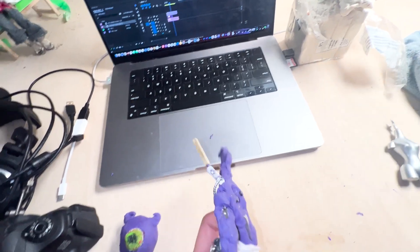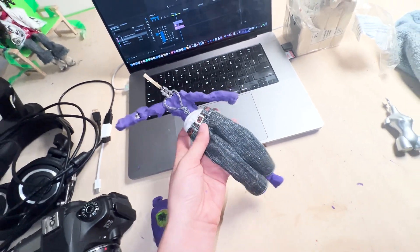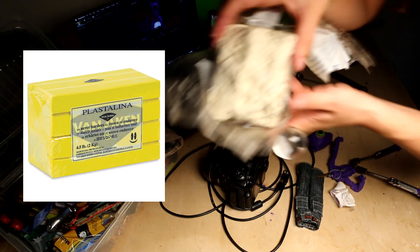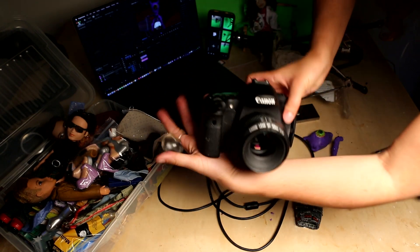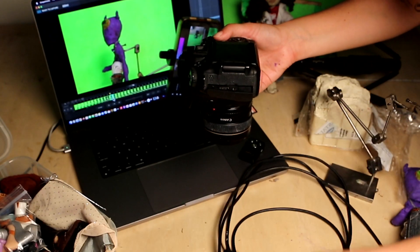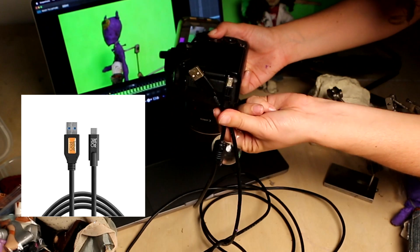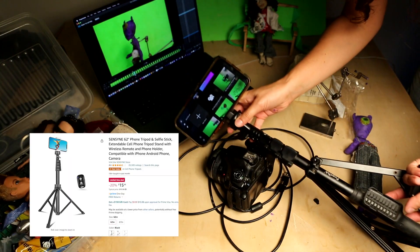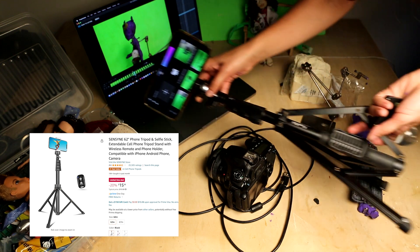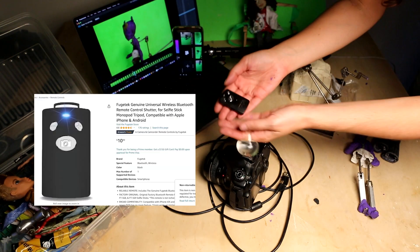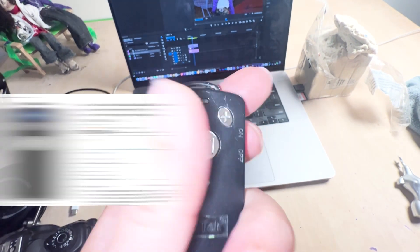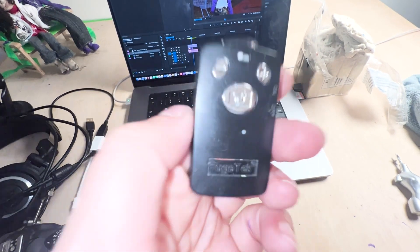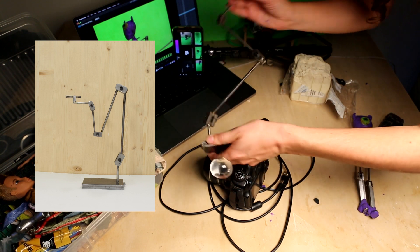This is where you would connect the rig. Then you're going to need clay, obviously, unless you're using a doll. Then just a nice camera. Make sure you have a USB to USB-C to plug it into your computer. You're going to need a tripod for your phone and a wireless Bluetooth remote controller so you don't shake the camera when you're taking your photos.